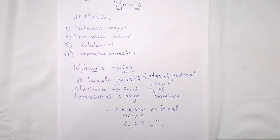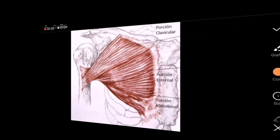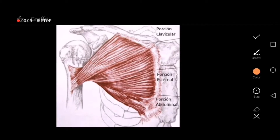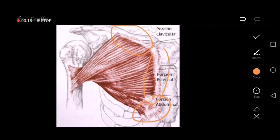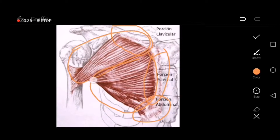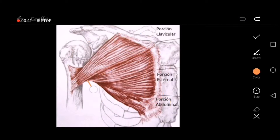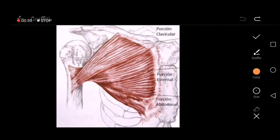Here is the pectoralis major muscle in the picture. The origin is from the clavicular head, the sternocostal head, and the aponeurosis of the external oblique muscle — these are the three origins. You can differentiate between the clavicular and sternocostal parts. The lateral border of the pectoralis major muscle forms the anterior axillary wall, or the anterior wall of the axilla.